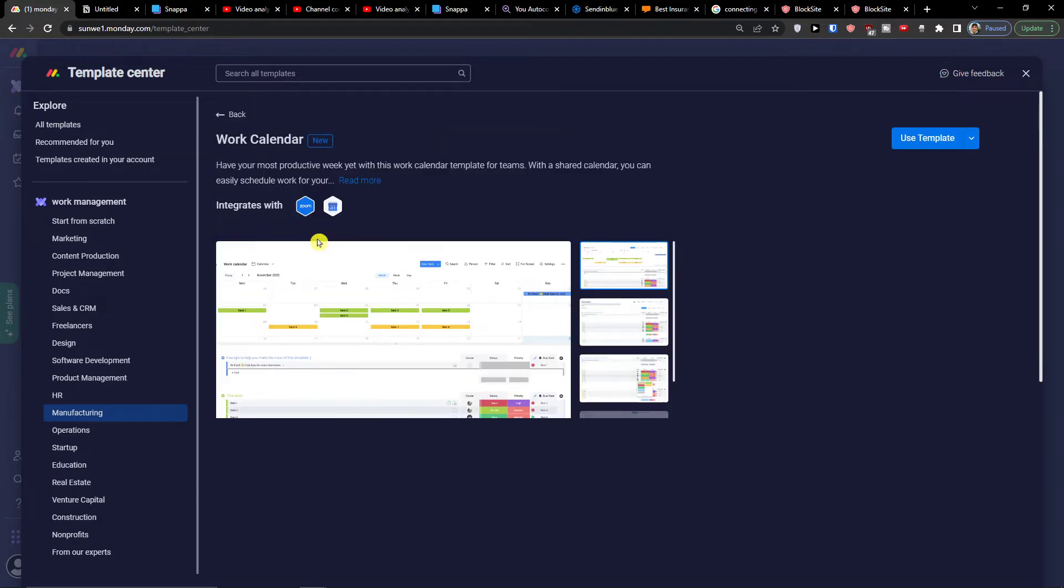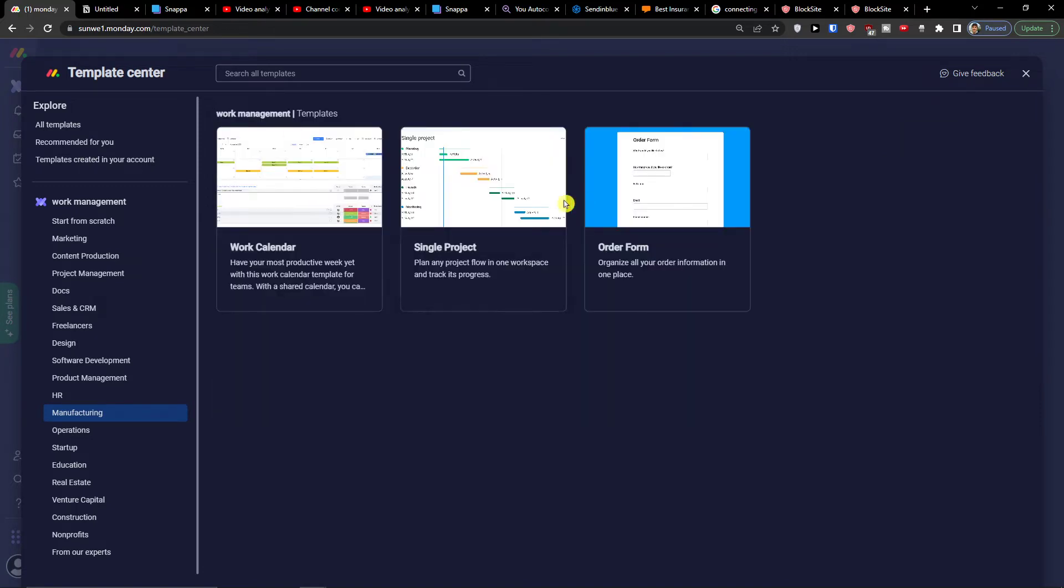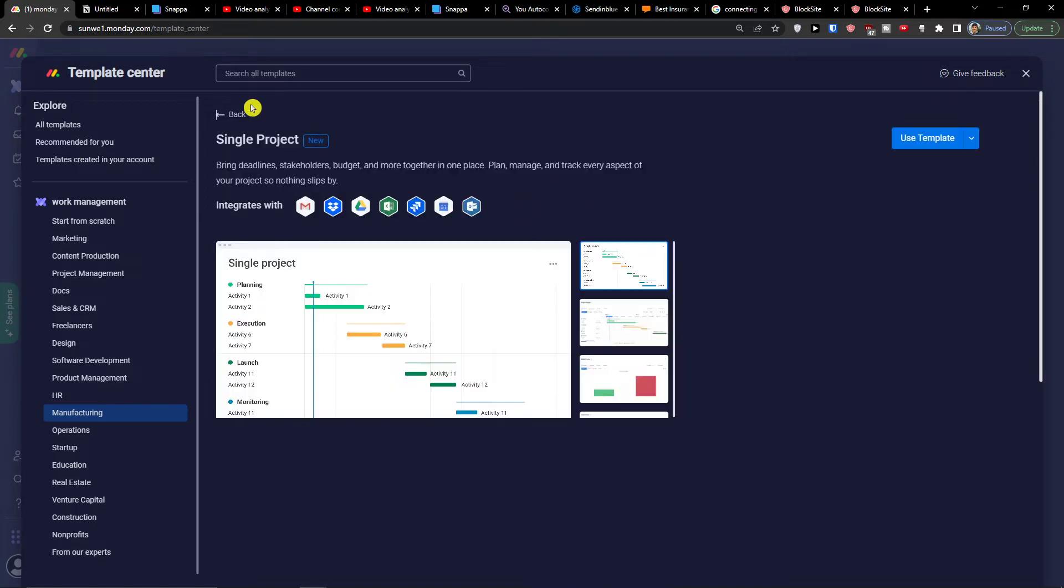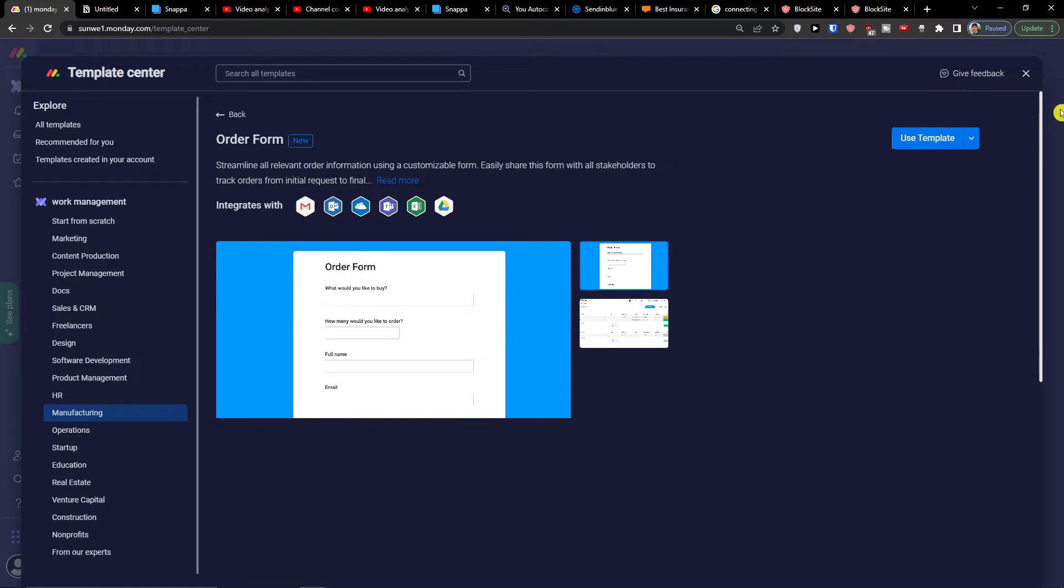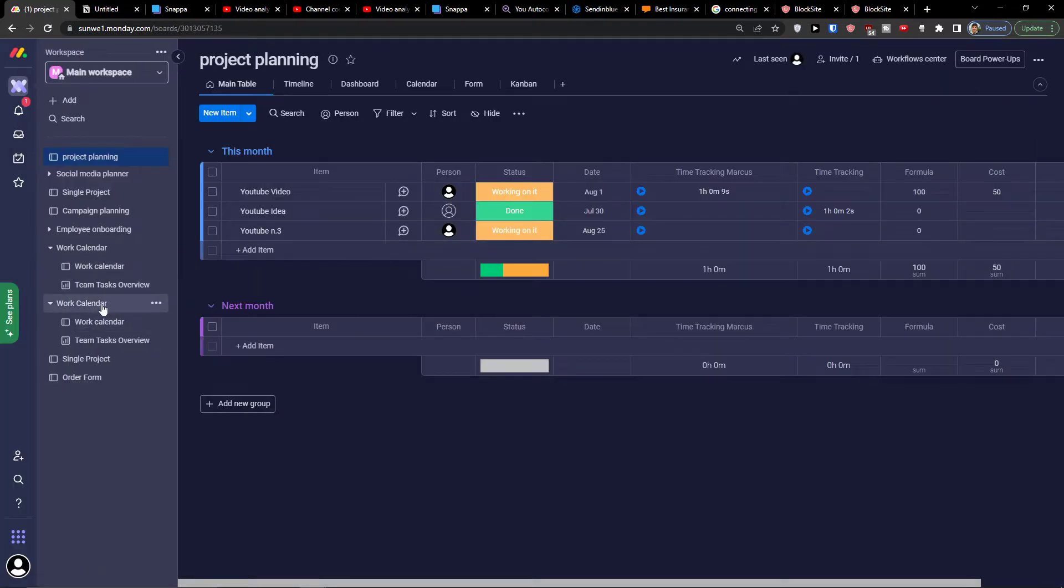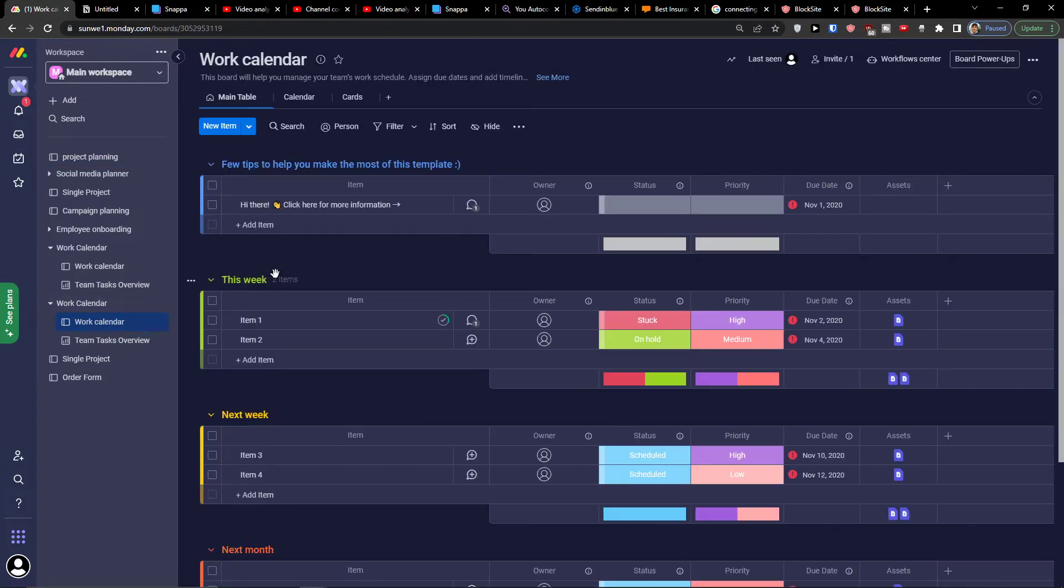First click on the work calendar and here you would just click use template. Then single project and then order form. I got them all prepared so I'm going to first show you the work calendar.